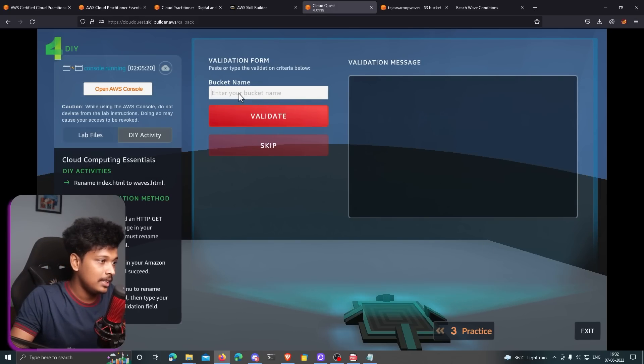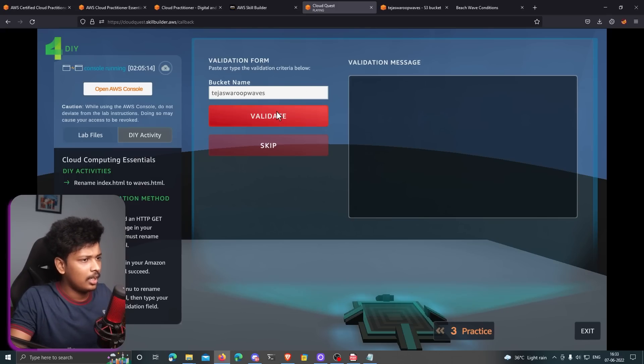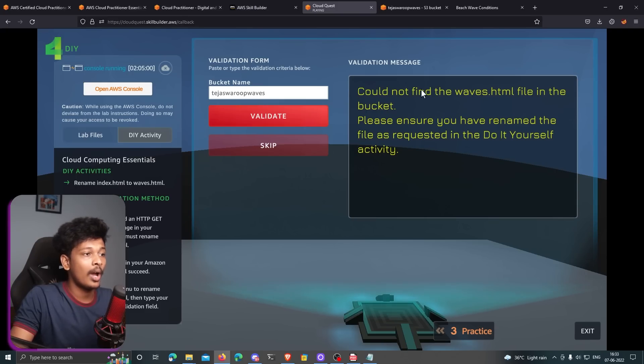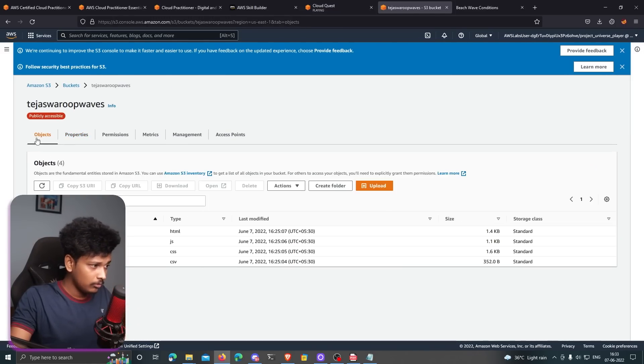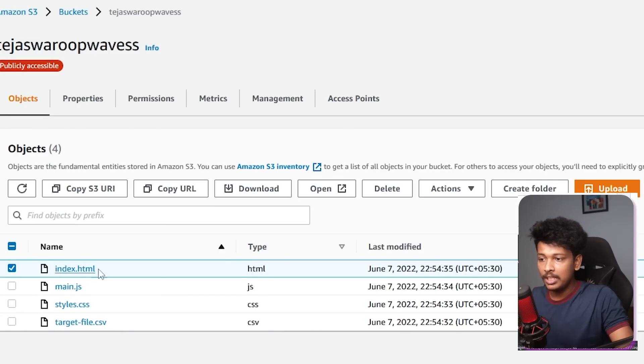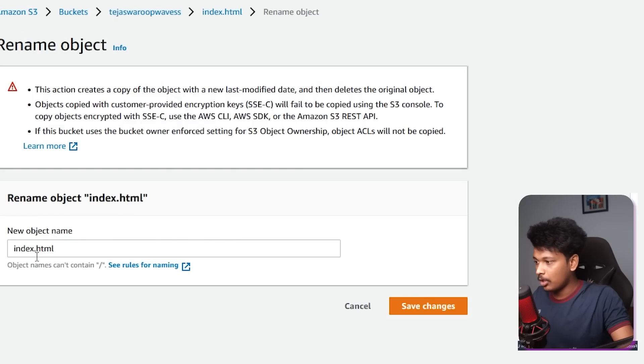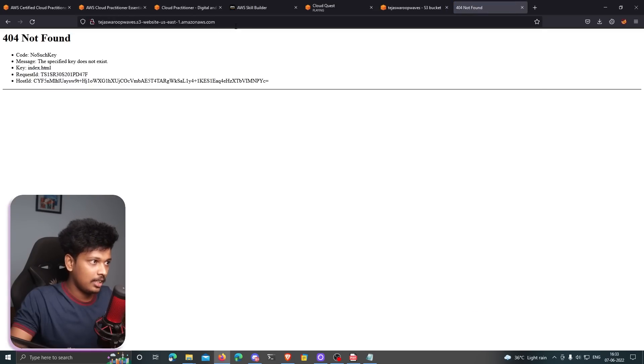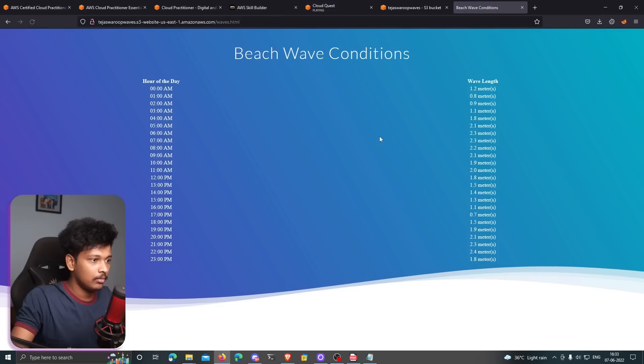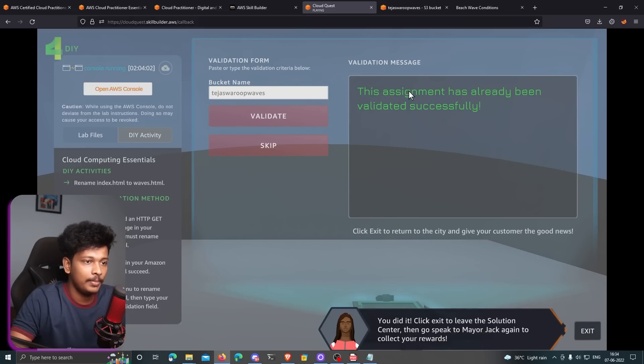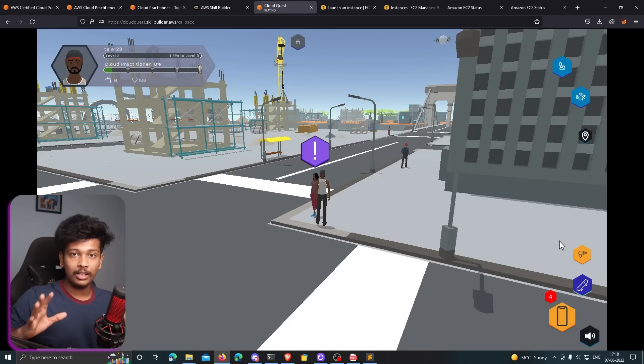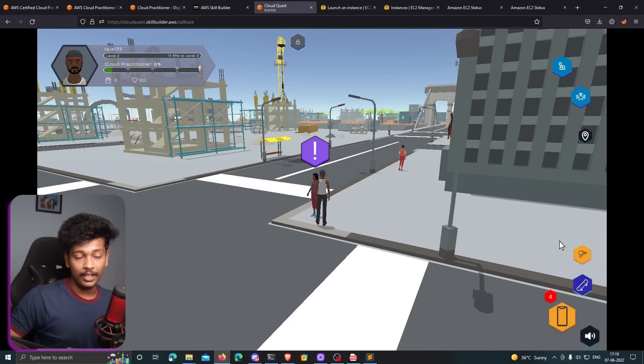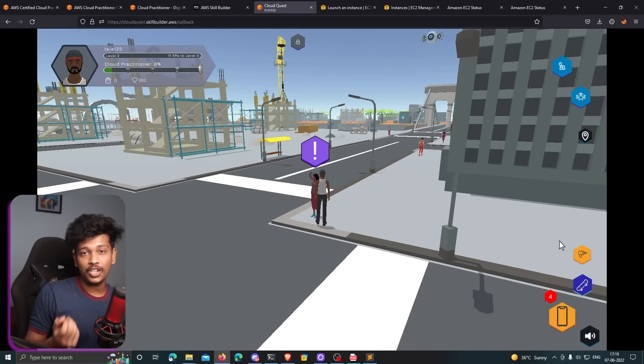It asks us to enter the bucket name, which is Tejas for waves. If I'm not wrong, validated. Could not find the wave start HTML file in the bucket. Please ensure you have renamed the file as requested in the do it yourself. Oh, actually, you know what? We actually have to rename the index.html to waves.html. That's one thing you have to do. So let me go ahead and rename it. I'm going to click on index.html and rename object. I'm going to rename this to waves.html. Save changes. If I refresh this, I think it will not be accessible. But if I go to waves.html, there you go. So let me go back and click on validate again. The assignment has been completed. That's great news, guys. We have completed the first assignment, I guess. I think there are in total 12 assignments like this. So you can go ahead and check this out. And it's a really good way to actually start preparing for the AWS cloud practitioner certification.